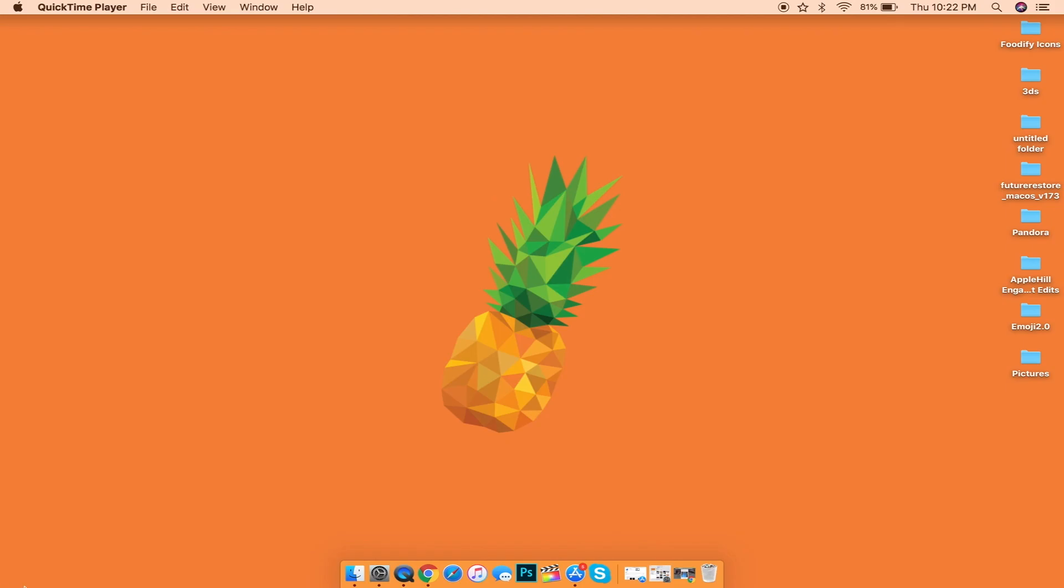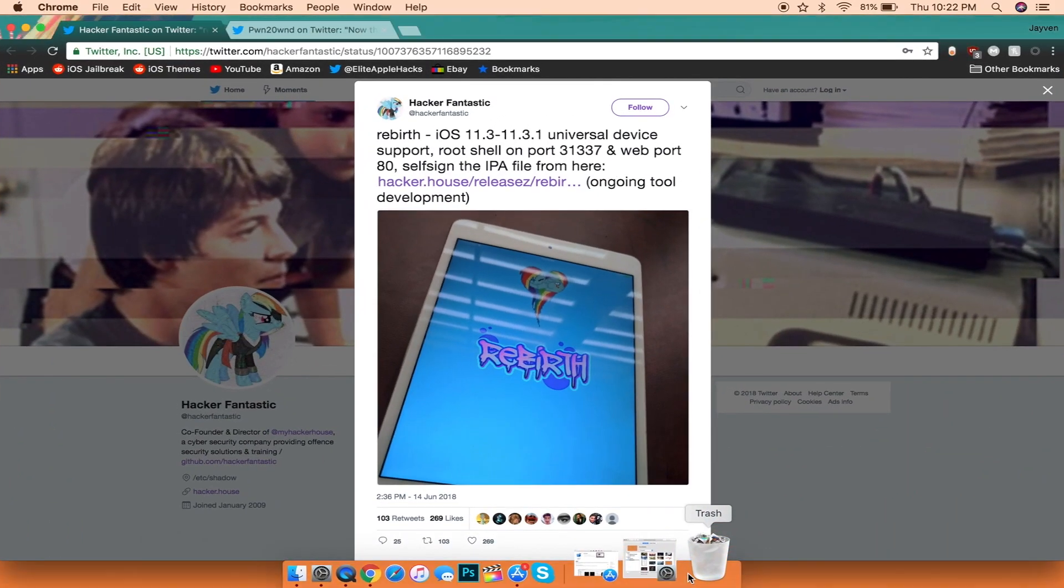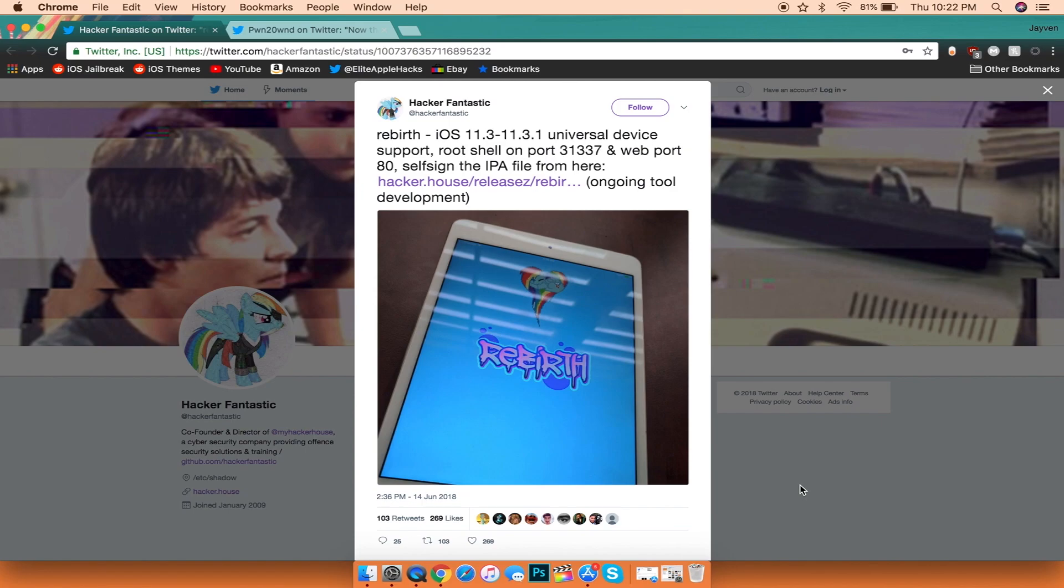The first thing I want to talk about is that a jailbreak tool was just released. A new developer that came out of nowhere named HackerFantastic released a new jailbreak tool called Rebirth that works for iOS 11.3 all the way to 11.3.1.